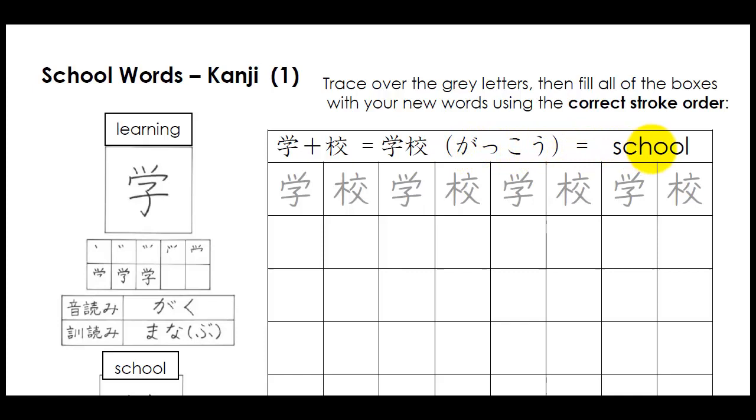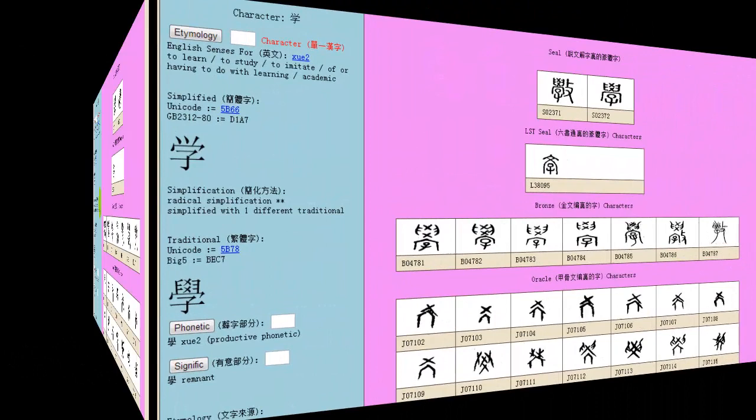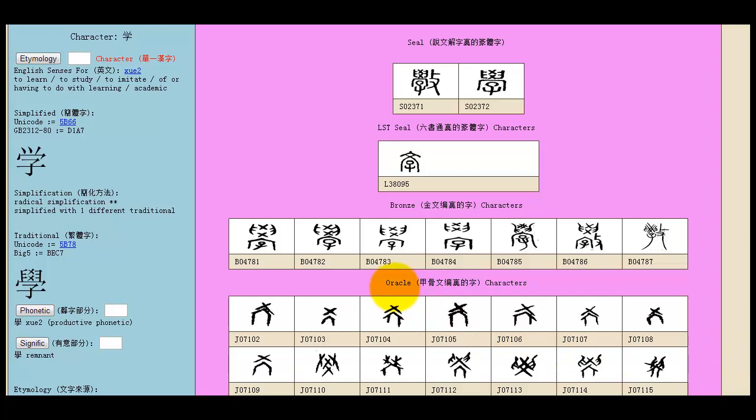Now, let's actually have a look at that character. Check out its etymology, its origin, what it looked like in ancient China, and then we're going to learn the stroke order. And this is what the character for learning looked like originally. The oracle characters, they're the oldest, and they're up to almost 4,000 years old, and you can see it was really just like a bunch of buildings, houses.